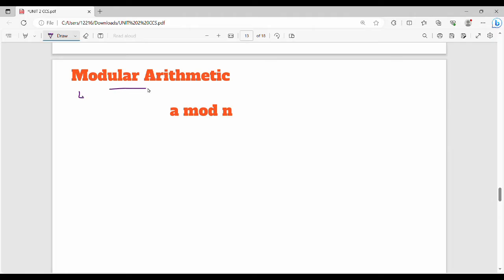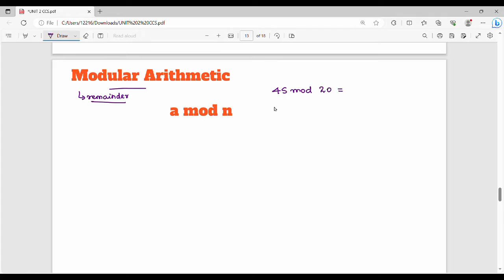Mod is very simple, and we will talk about divisibility. In general, in generic form, we will talk about a mod. Let's look at an example. So 45 mod 20 — if we divide, we talk about the remainder. We divide 45 by 20, and 45 mod 20 is 5.